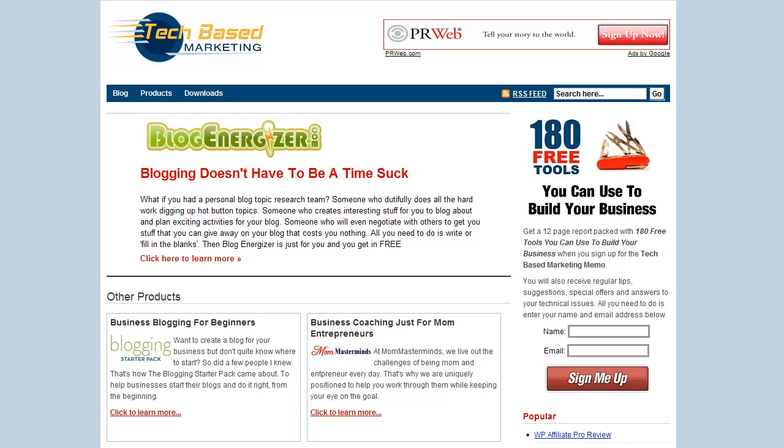Hey there, this is Lynette Chandler from techbasedmarketing.com. This is a follow up of the previous video, how to host videos privately on your own without having to go through YouTube or any other third party video sharing, because sometimes you want your videos to be for selected people to view only, like your customers or your membership site members.